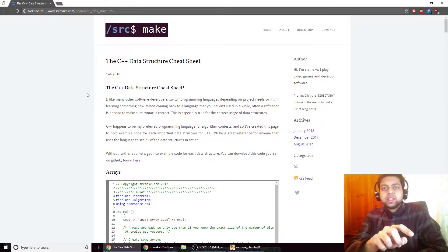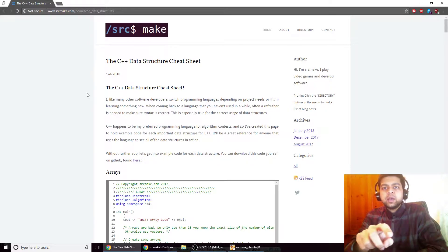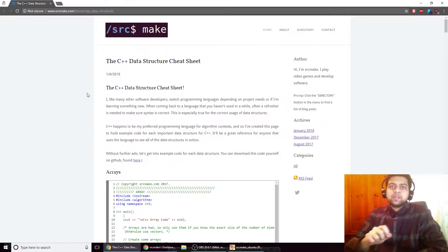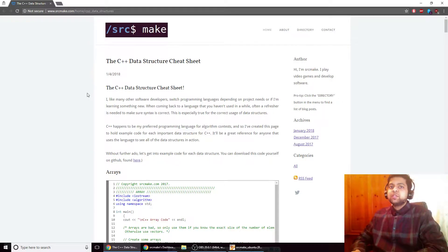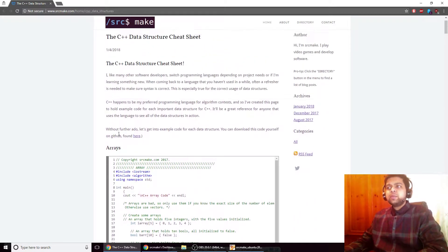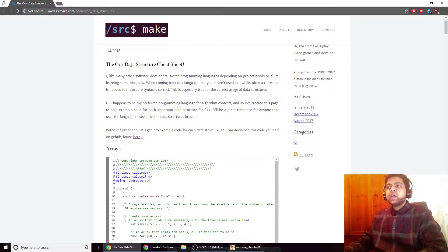If you'd like to go straight to the code and don't want to hear me speak, go ahead and click the link below this video. While you're down there, also click the subscribe button for this YouTube channel, because this took a lot of work. So, C++ data structures.